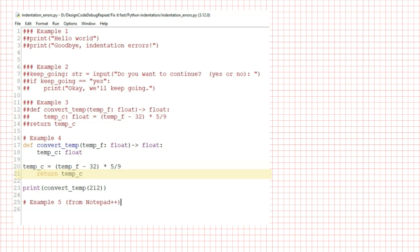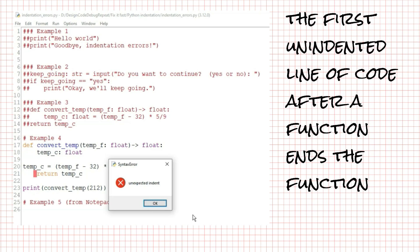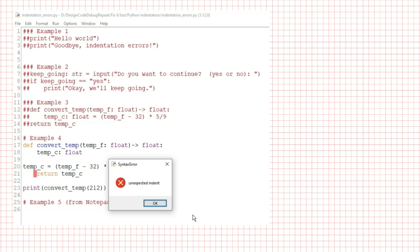If I try to run that, I get the red highlight on return temp_c and the unexpected indent error. Having the line of code unindented after the function ends the function. Python doesn't expect indented code after the function has ended. Indenting this line of code calculating temp_c, which is part of the function, solves this problem.